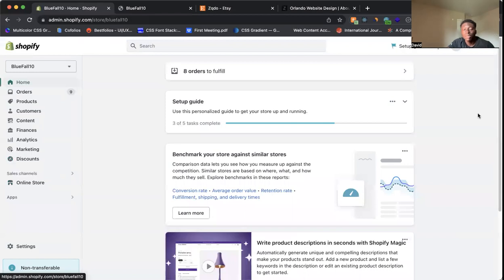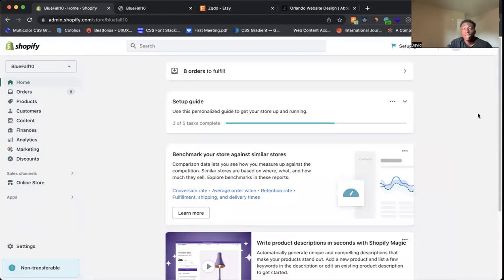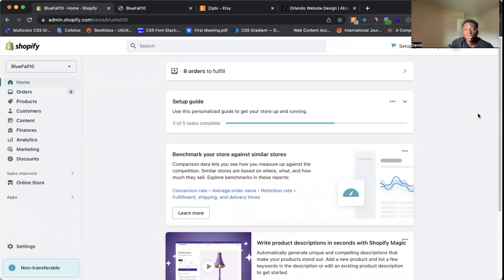What's going on? My name is David and in this video I'm going to show you how you can add buttons to your Shopify store. I'm going to show you three different ways.